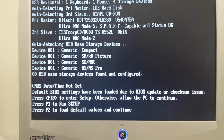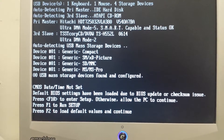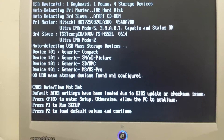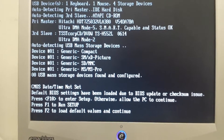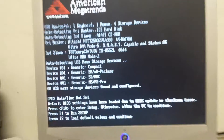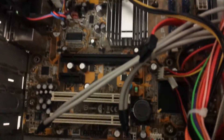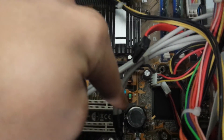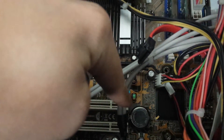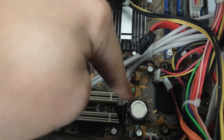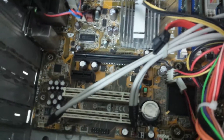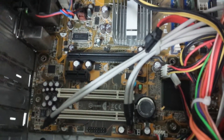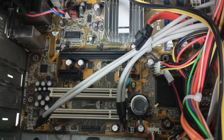First of all, we're gonna start by replacing the battery on the BIOS on the desktop. I will show you the location where we can find it on the computer. Right here, as we can see, this is the battery for the BIOS.